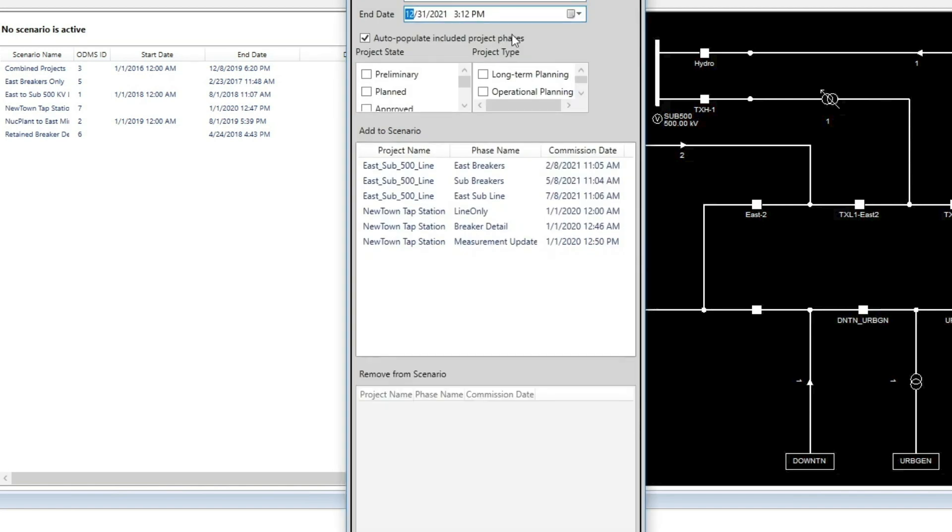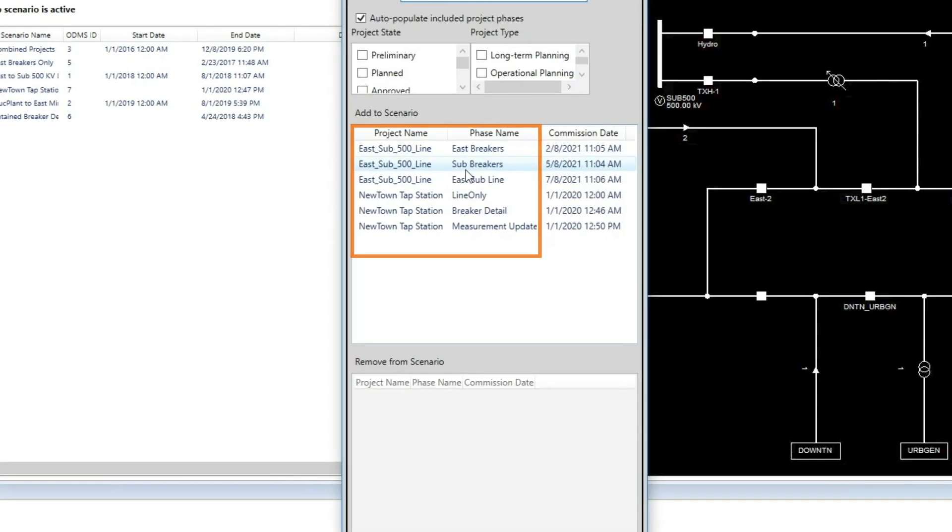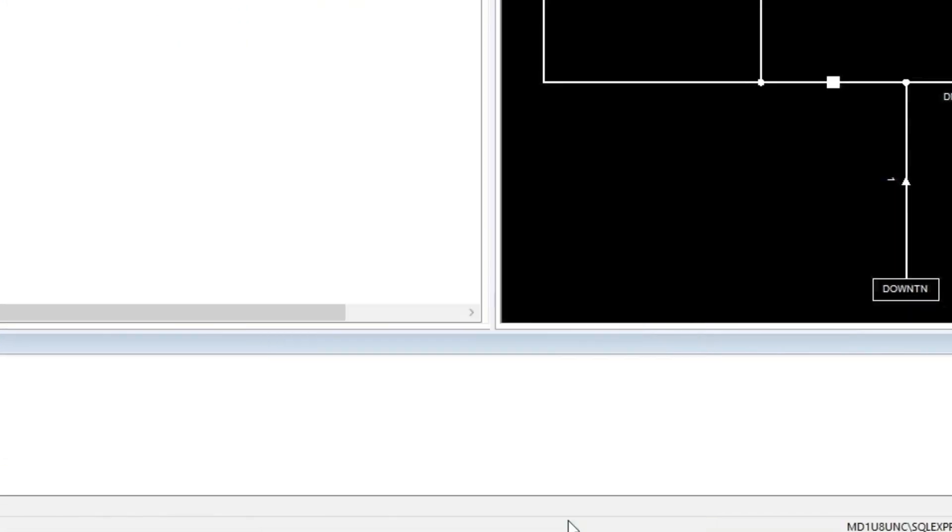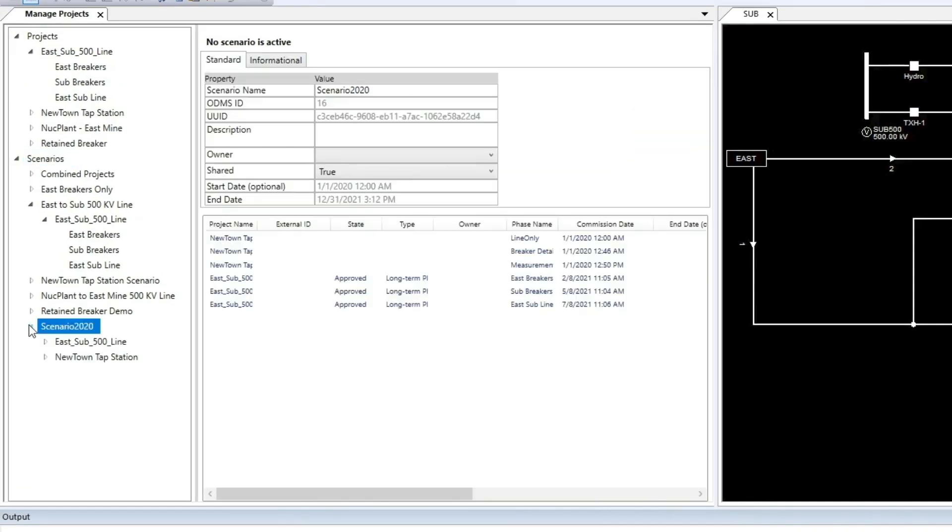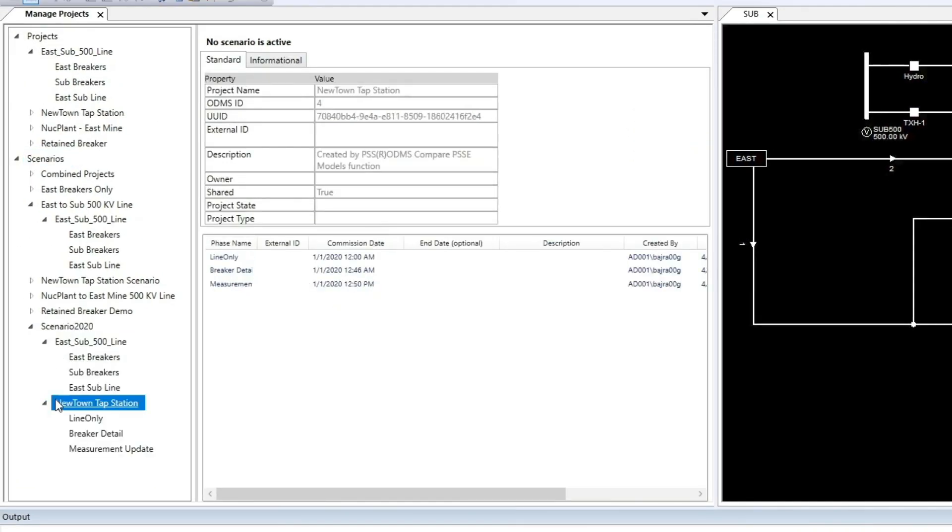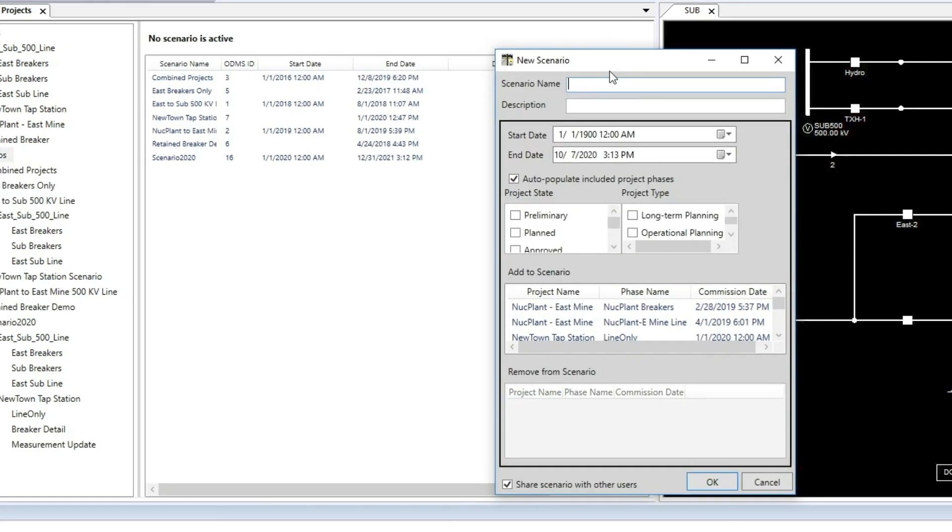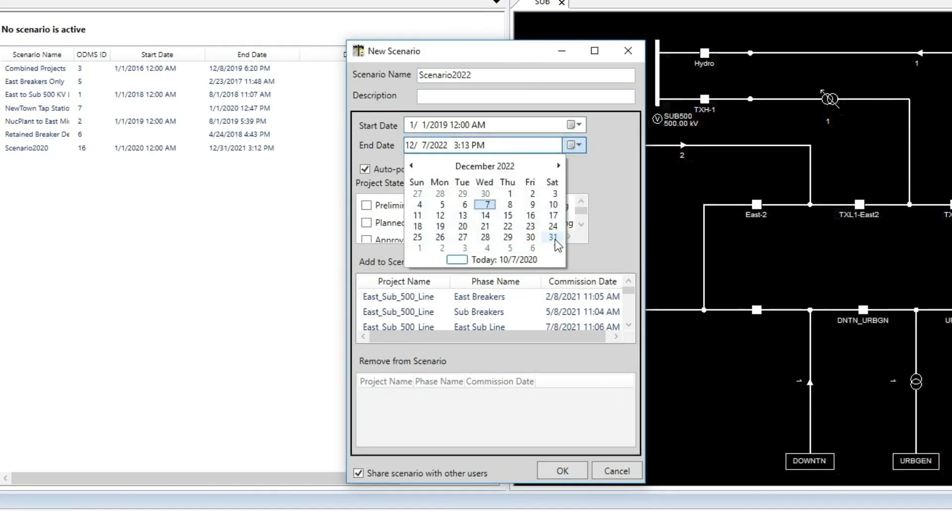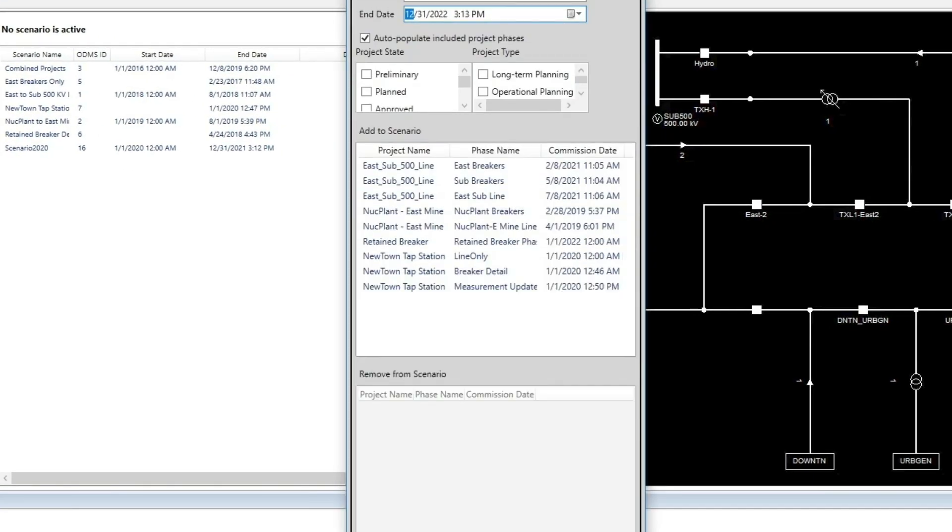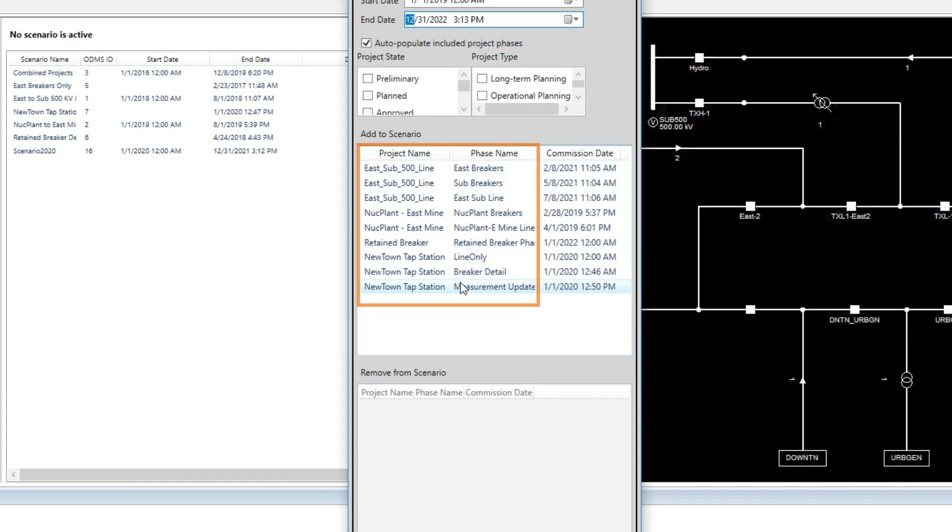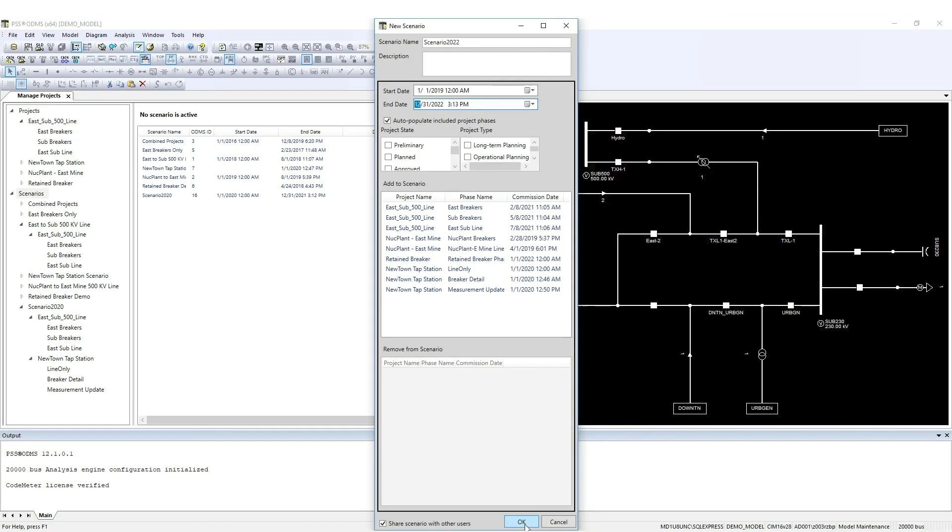In this example, two projects and six phases will be included. Click OK and the new scenario appears. Now, let's create another scenario with a larger time span. In this time period, four projects and nine phases will be included in the scenario. Click OK.